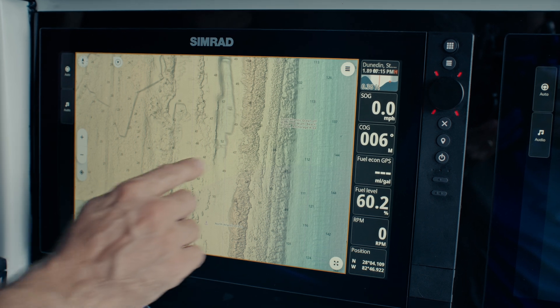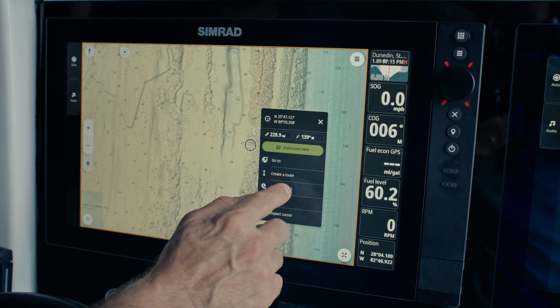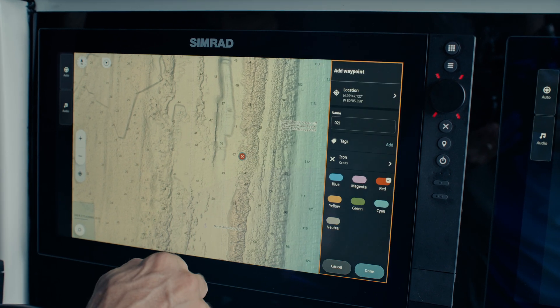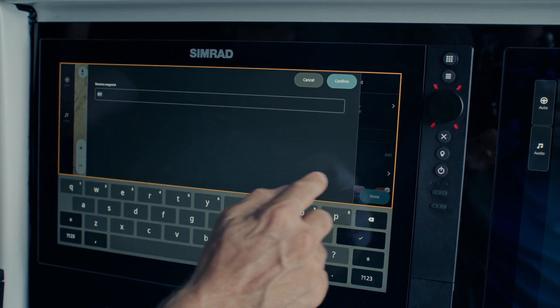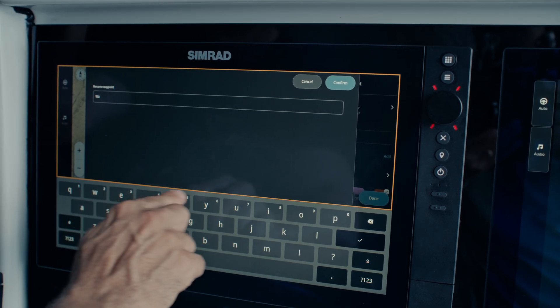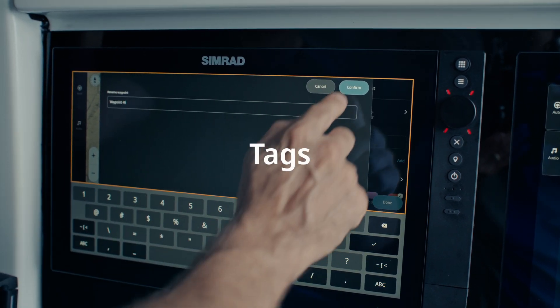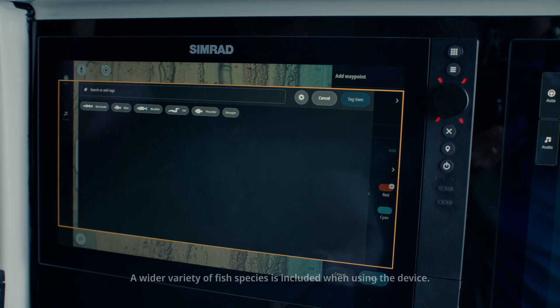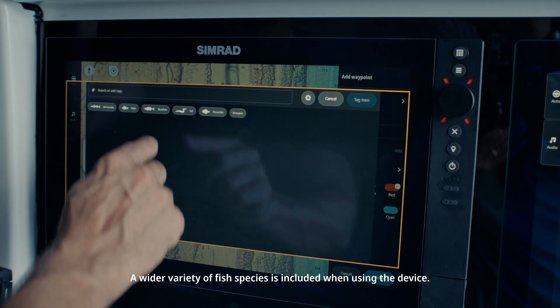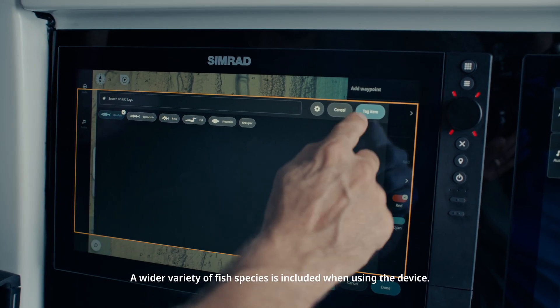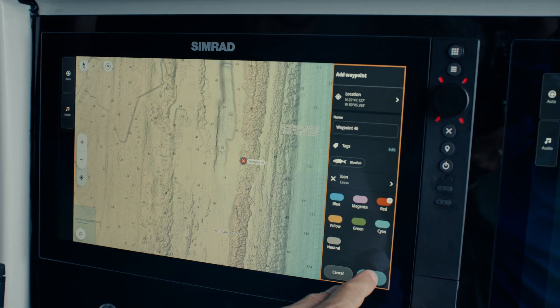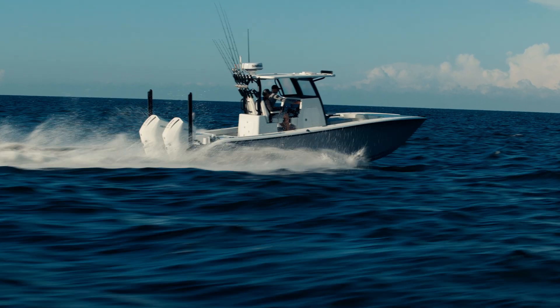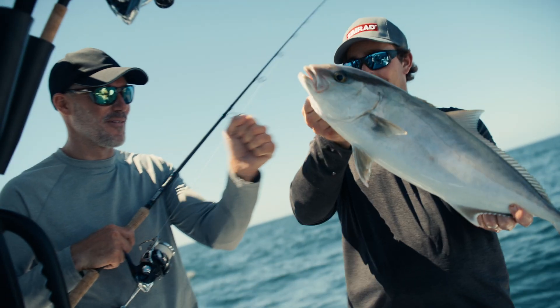To create a waypoint tag, first, tap anywhere on the chart to create a new waypoint. Second, enter a name for your waypoint. Third, select Tags and choose from the list of special icons to categorize your spot, or create your own custom fish tagging options to make planning future trips even easier.